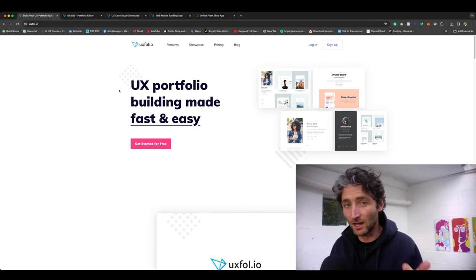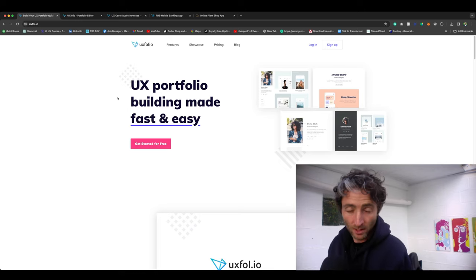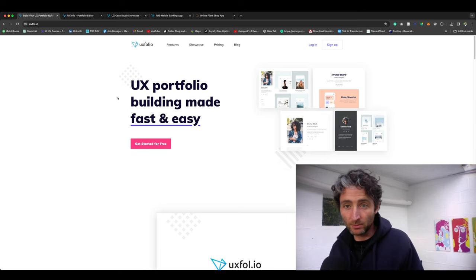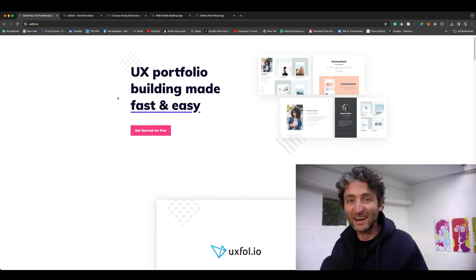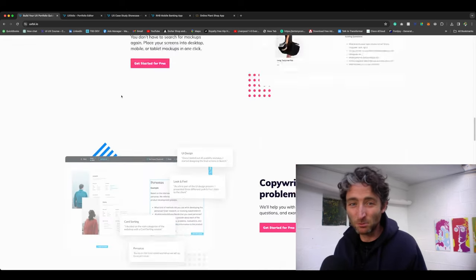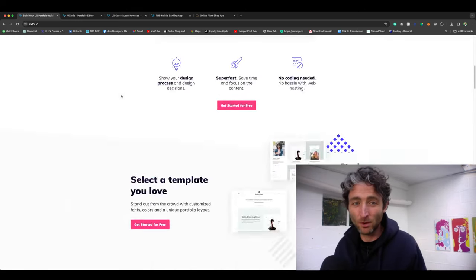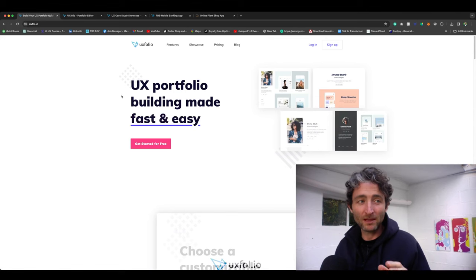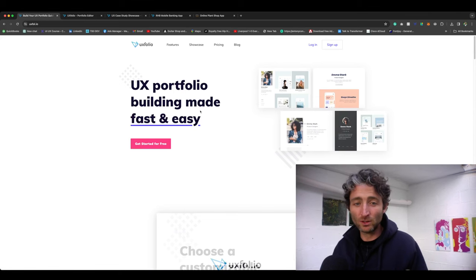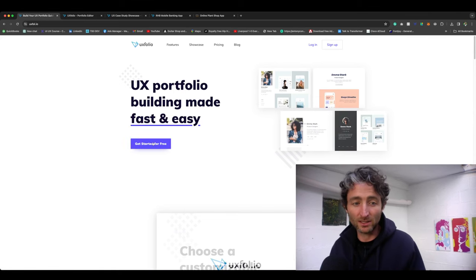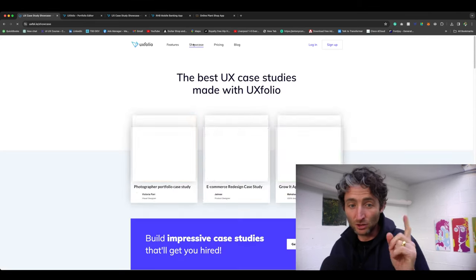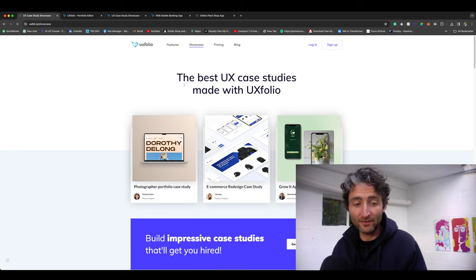First of all, it's for free. You can create one case study and one portfolio, so it's really good for people starting out. Then I think it's nine dollars a month if you want to create more. Let me just show you so you can get started for free.